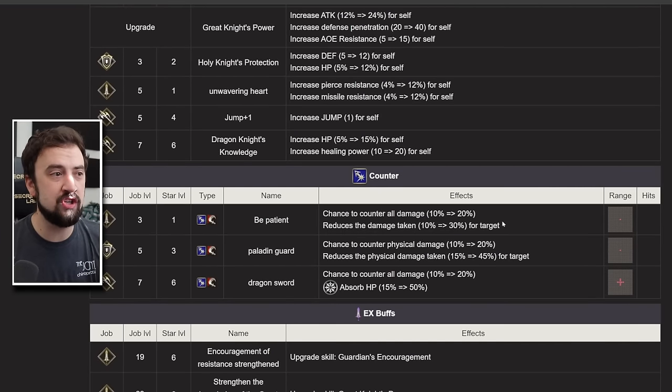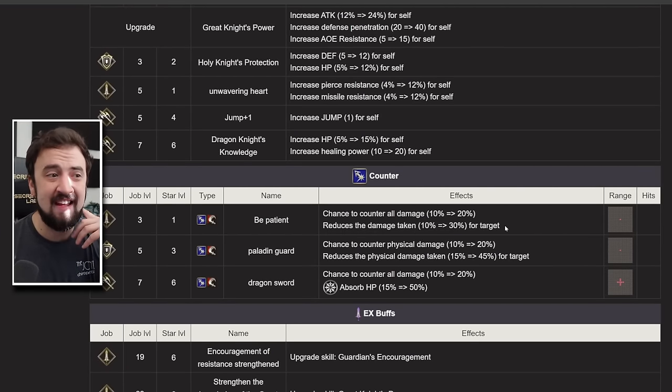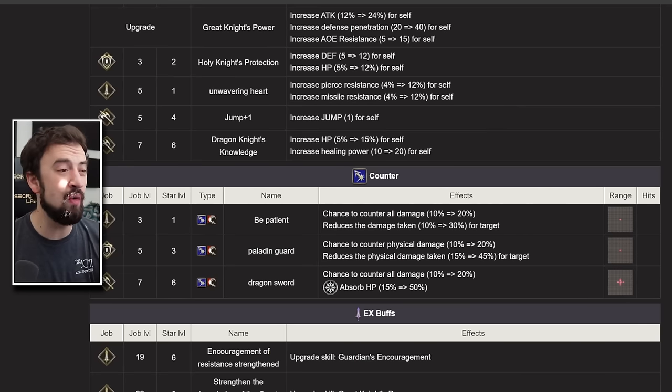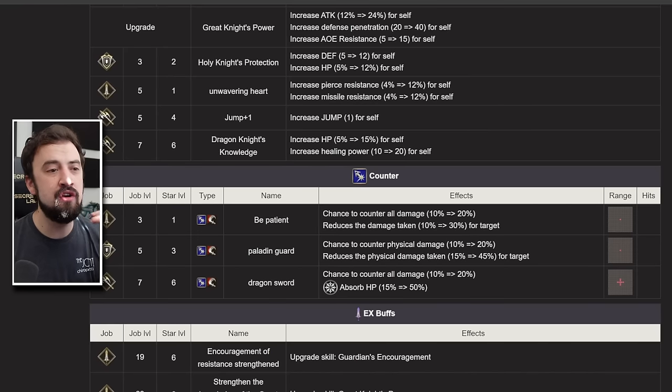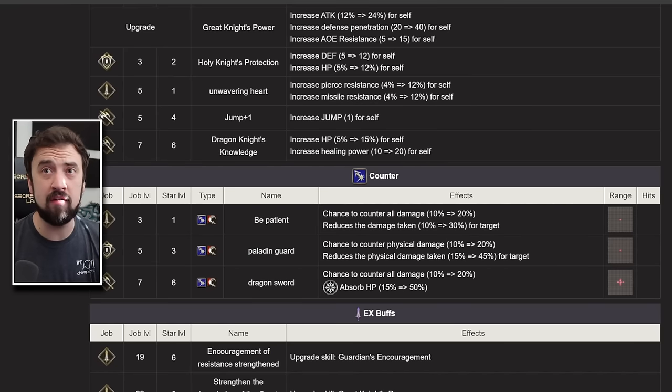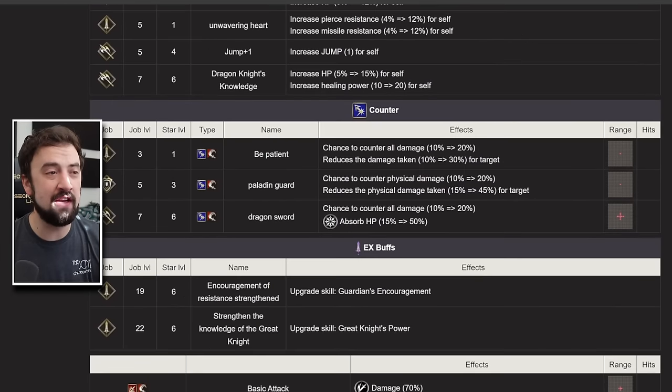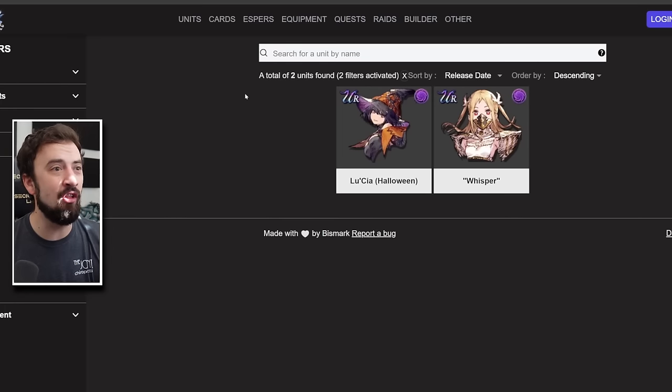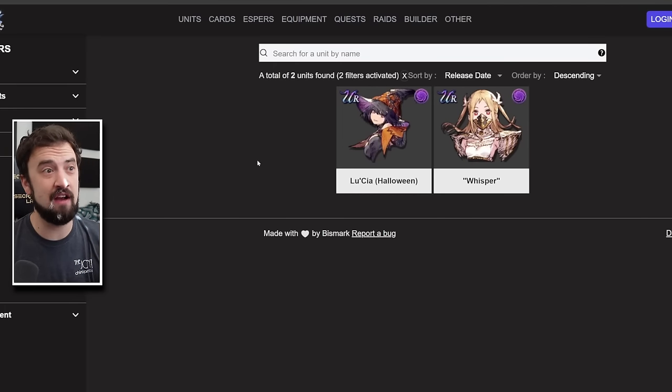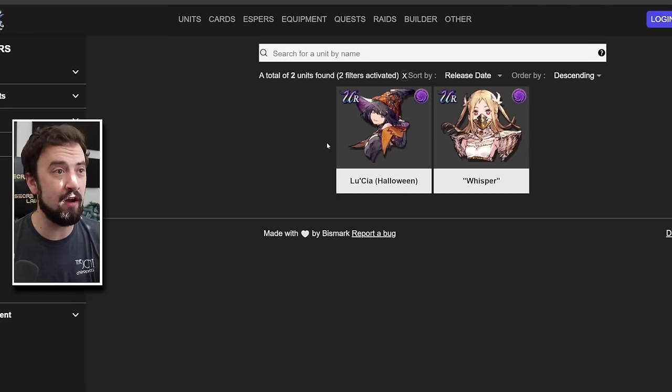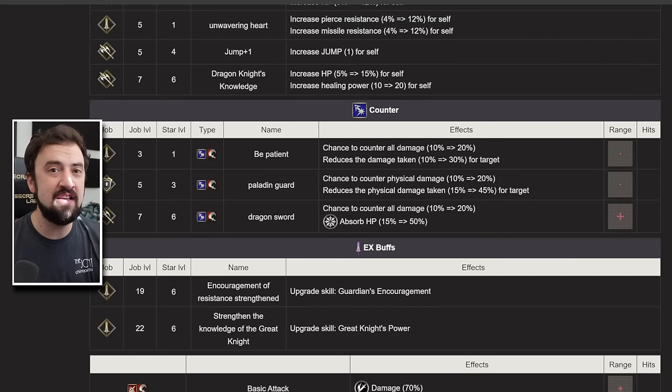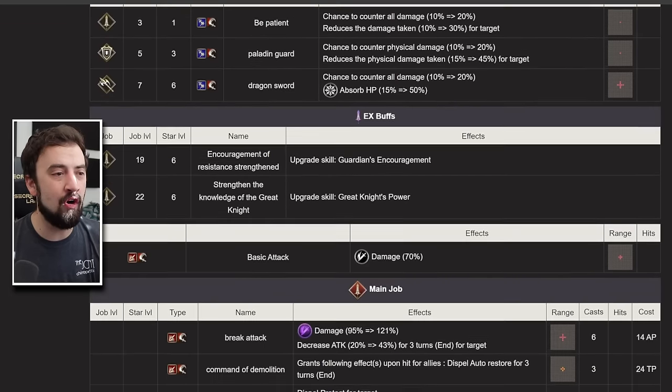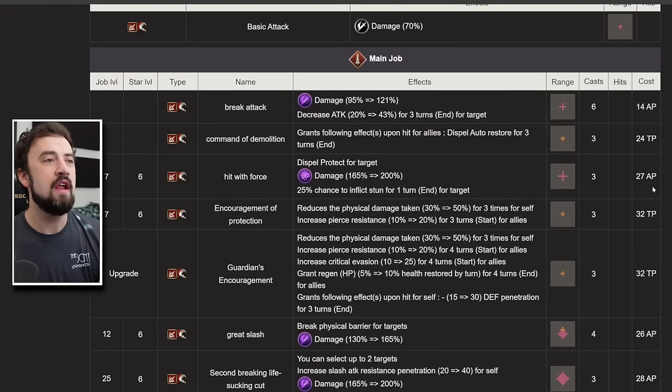Her counter ability, she has a 20% chance to reduce damage by 30%. And that's her best one. If you're going purely anti-physical, you can run Paladin Guard. But no modern counter ability right here. She's very 70 cost in the support and counter ability area. And when you're considering she's in an element that has these 70 cost units already, like Halloween Lucia, who feels more like 100 cost than a 70 cost, that's another kink in her armor for sure on should you pull.